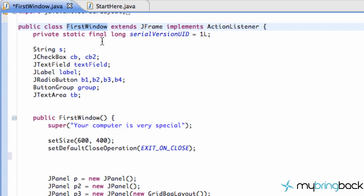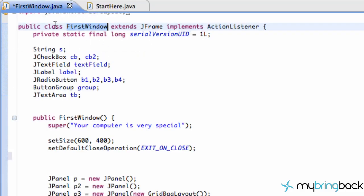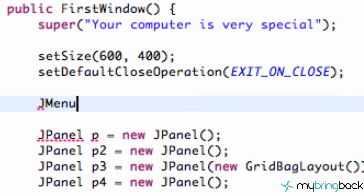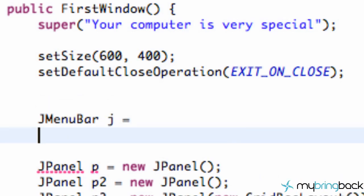So Java is considering our FirstWindow class as a JFrame, or we can use it as a JFrame. That concept is called polymorphism. It's basically saying: even if it's not exactly what we're looking for, if it extends it, that means it's close enough — it's polymorphic, it can be in different forms. We're going to use the same concept for our menu. We're going to create a JMenuBar and set up a new JMenu.